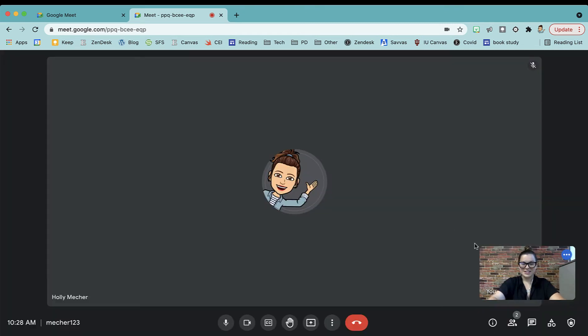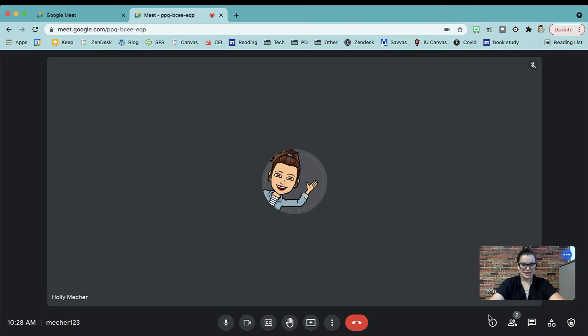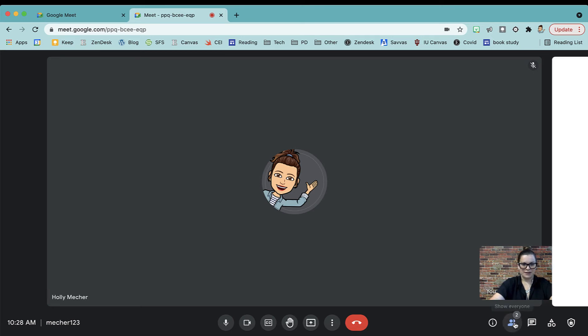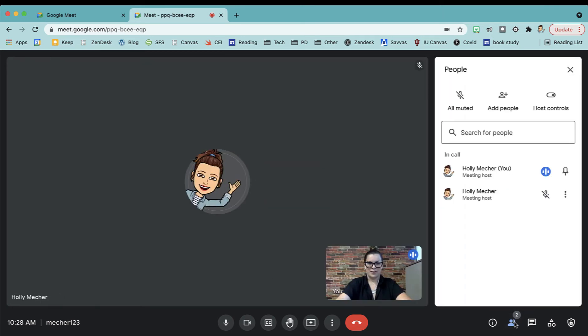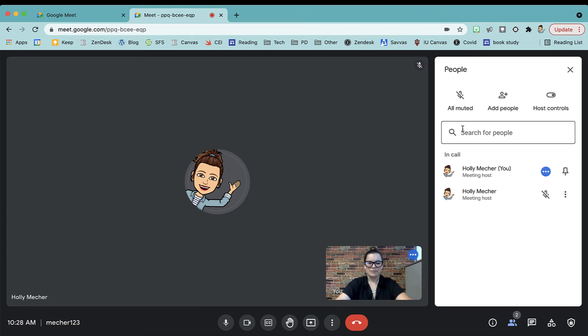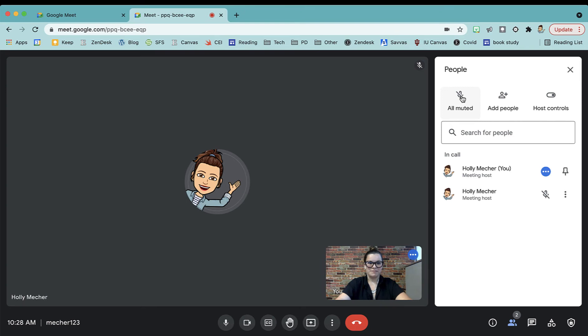Okay, so here we are inside of Google Meet. You'll notice that if I push the people button it shows everyone, there are two people in here. There's me and this other Holly Mecker is my fake student. From here on the People tab, I can mute all of my students at one time. You cannot unmute them, but you can mute them.